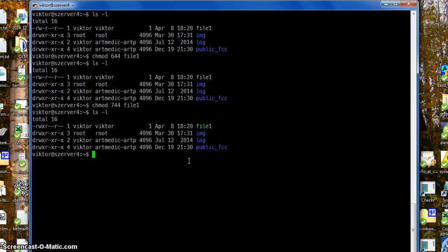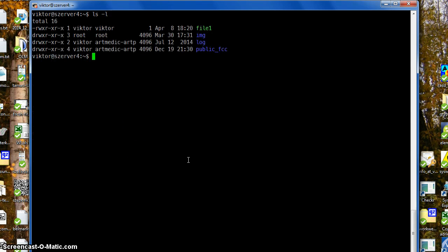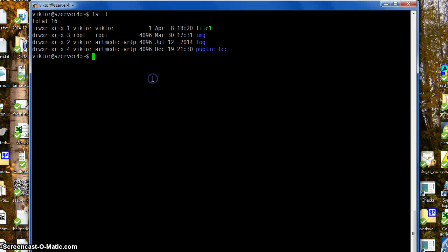The easiest way to add the execution bit is chmod +x, but it turns on all three execution bits. So now here and here and here, all three are set.